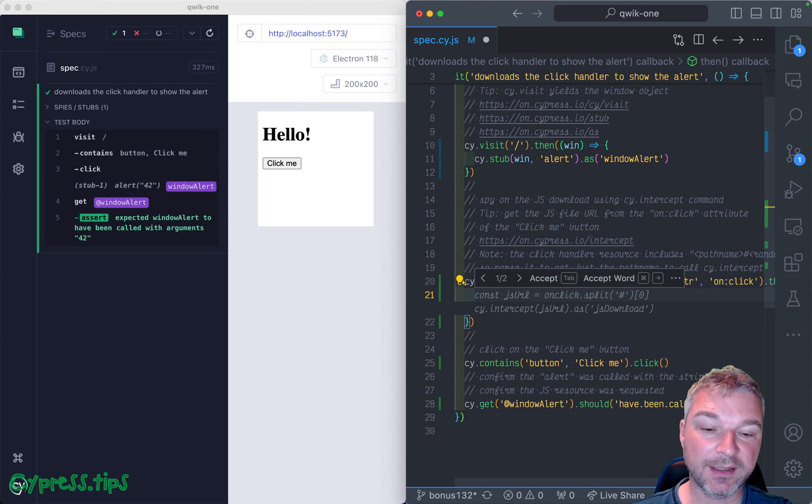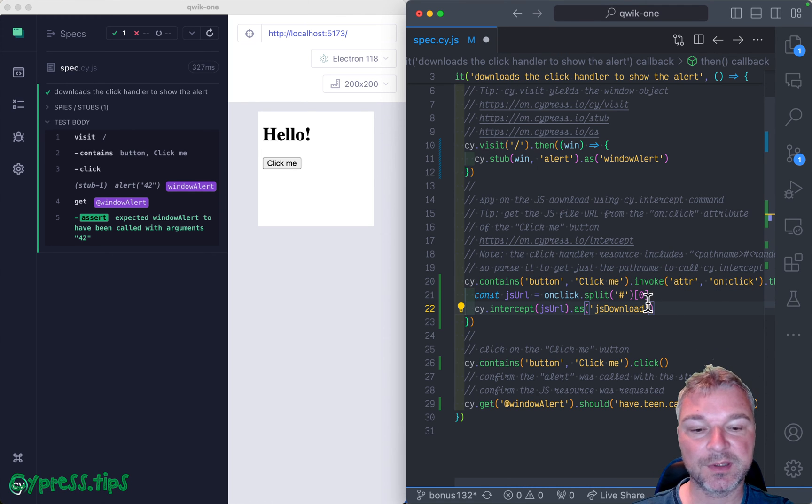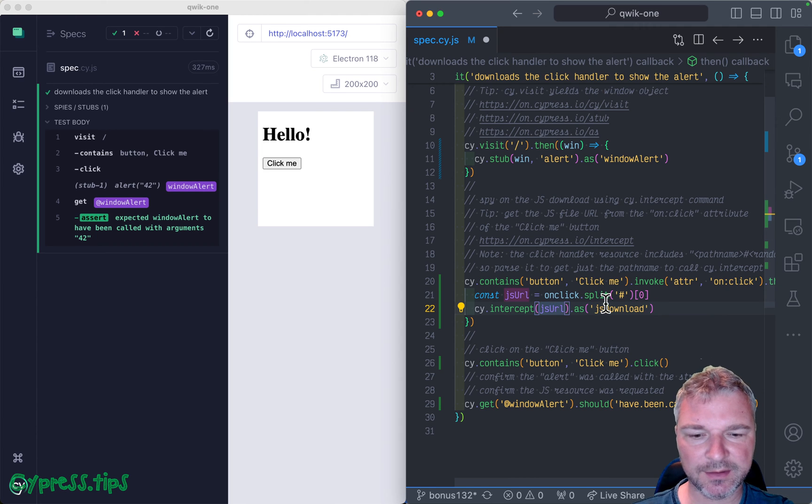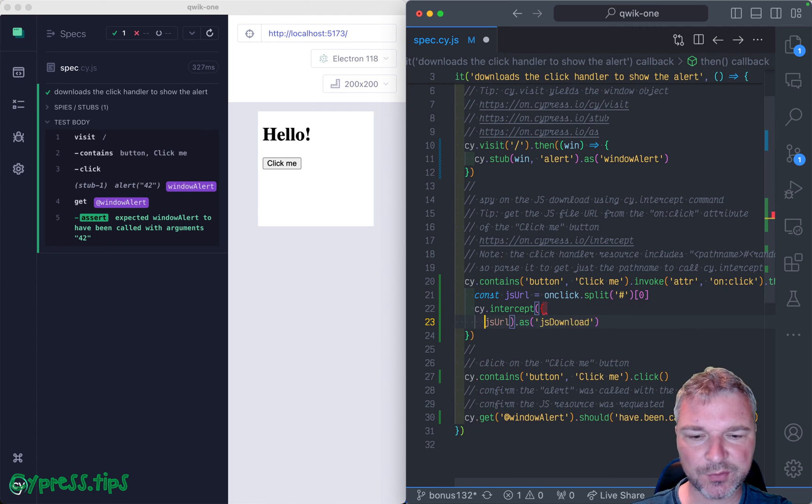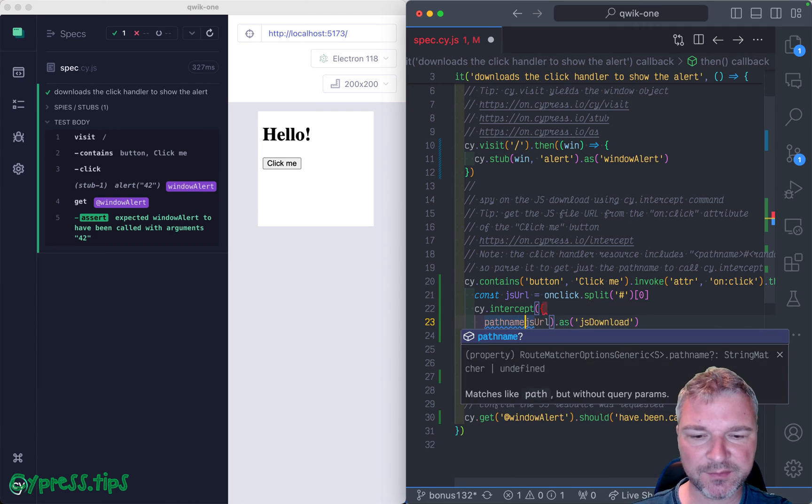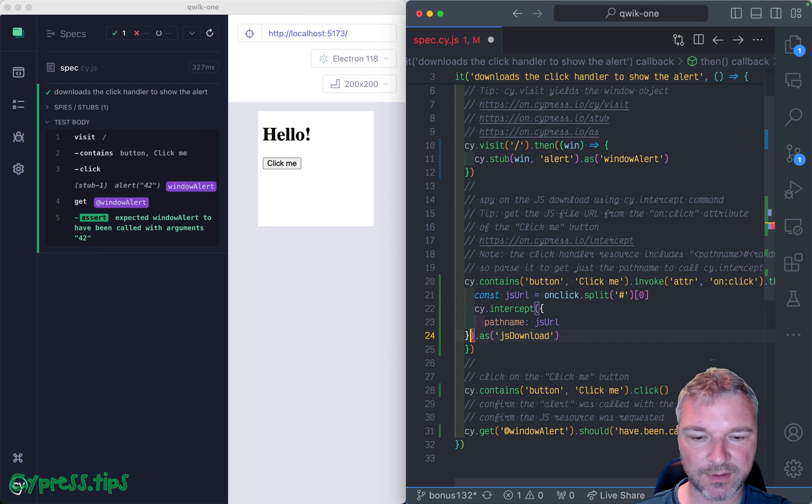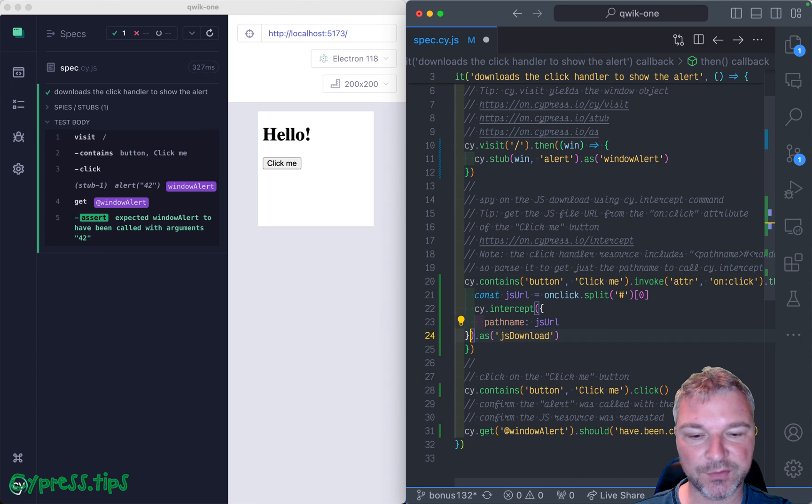We need to split it using the hash pound sign. And then we can intercept this URL. And this is the path name really, right? That's a part of URL.